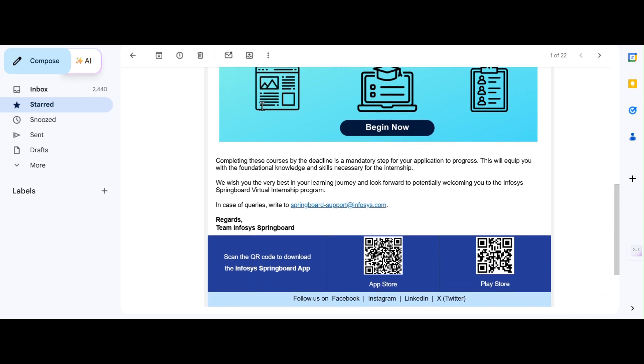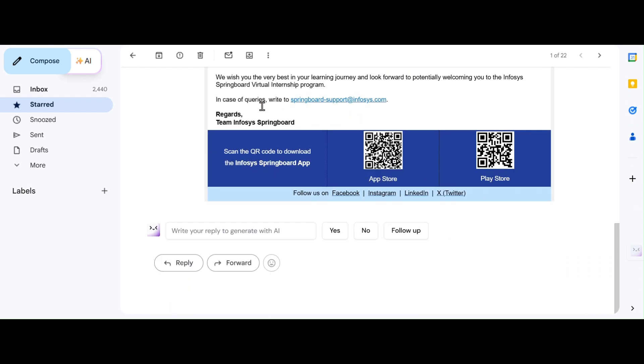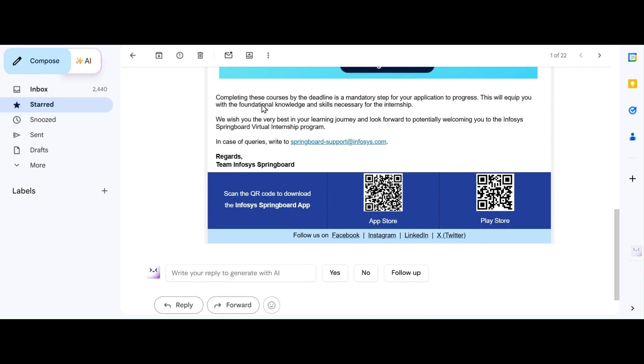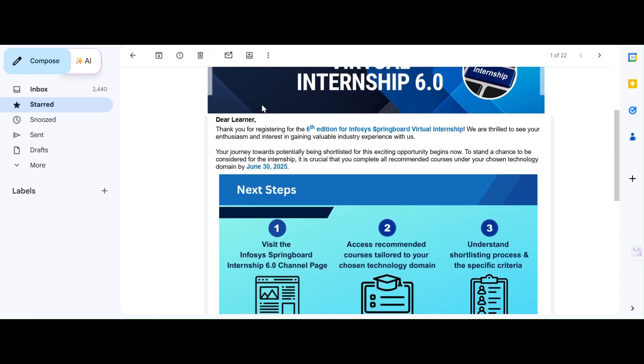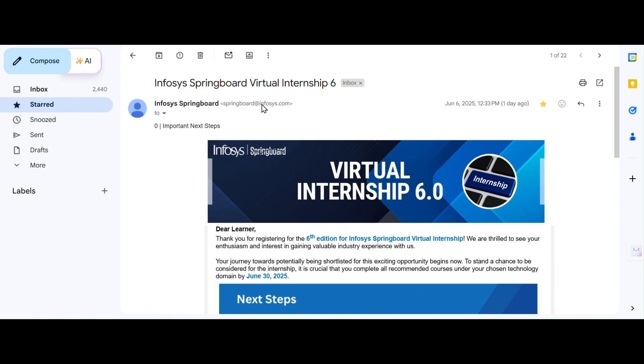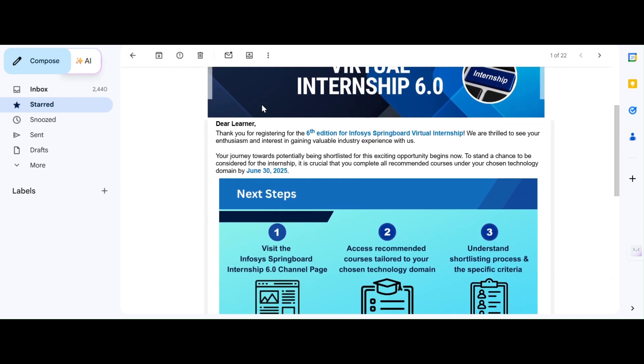Yes, a new mail just dropped from Infosys. It's very important if you have already applied for this internship. Let's break down and understand the next step of this internship, and mostly what you need to do before June 30th to secure your chance. Don't miss this video until the end. Make sure that you watch this video till the end.